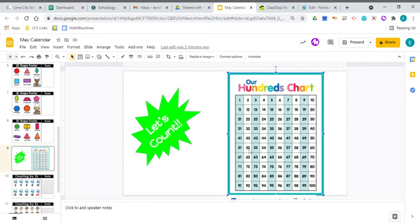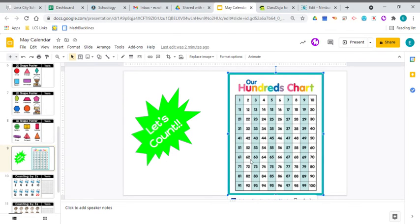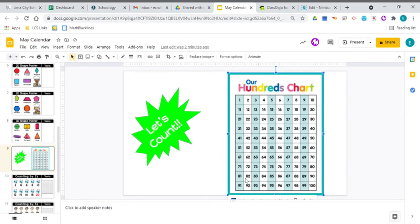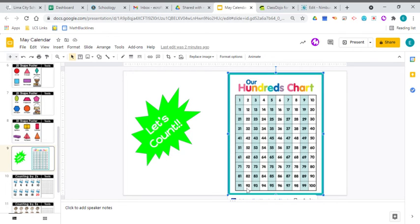51, 52, 53, 54, 55, 56, 57, 58, 59, 60, 61, 62, 63, 64, 65, 66, 67, 68, 69, 70, 71, 72, 73, 74, 75, 76, 77, 78, 79, 80, 81, 82, 83, 84, 85, 86, 87, 88, 89, 90, 91, 92, 93, 94, 95, 96, 97, 98, 99, 100.